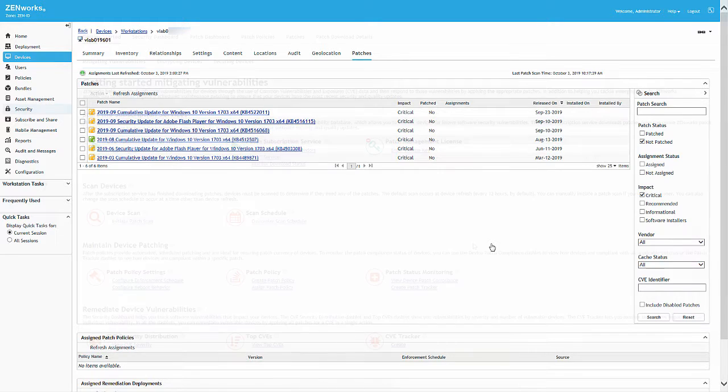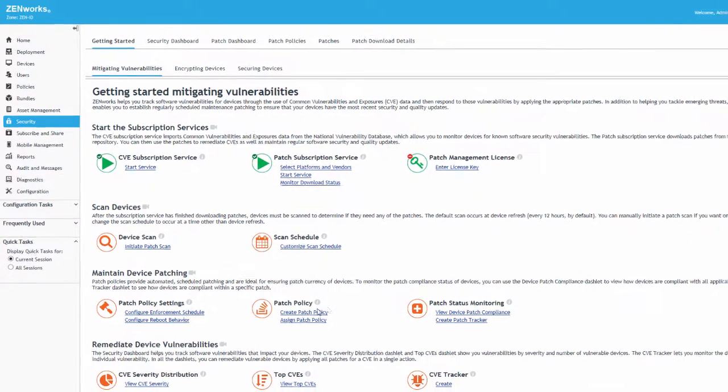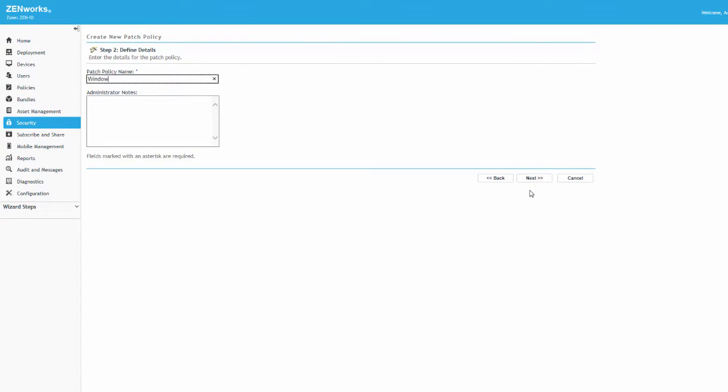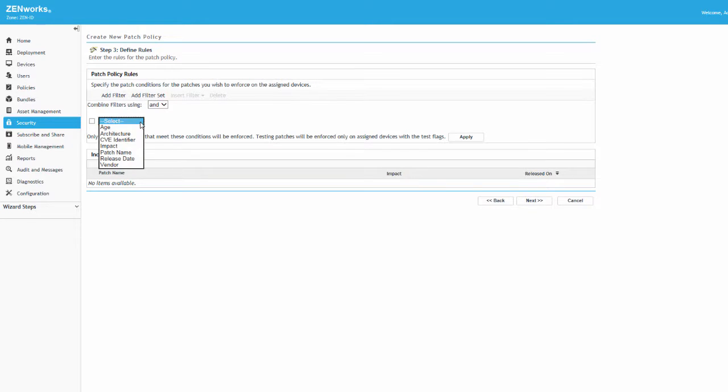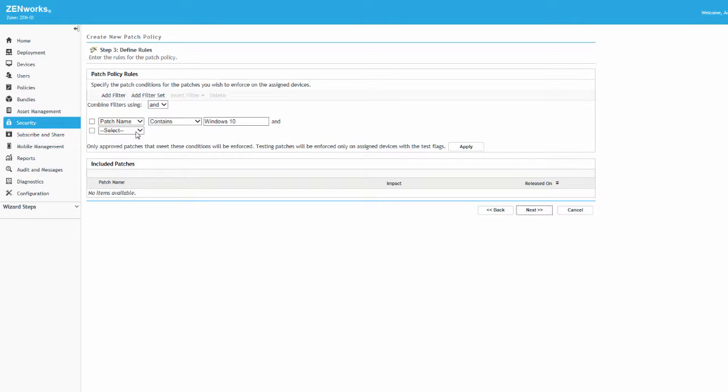We'll now create the patch policy. At this time, we are going to add two filters that allow us to include all Windows 10 patches that have an impact of critical.